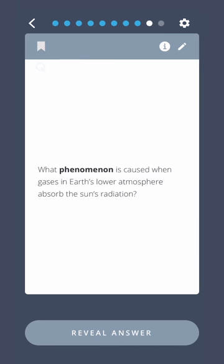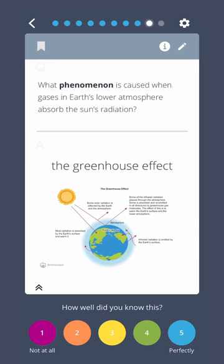What phenomenon is caused when gases in Earth's lower atmosphere absorb the sun's radiation? The Greenhouse Effect.